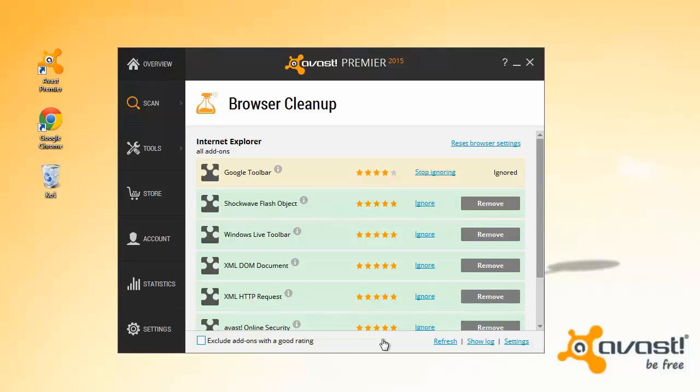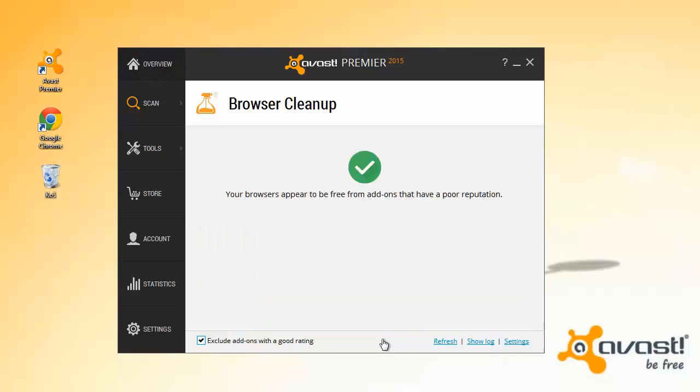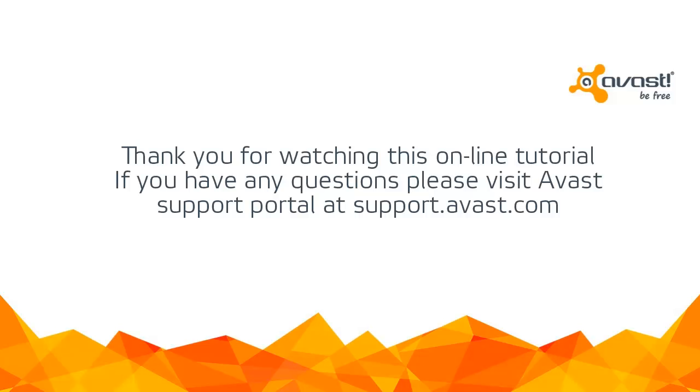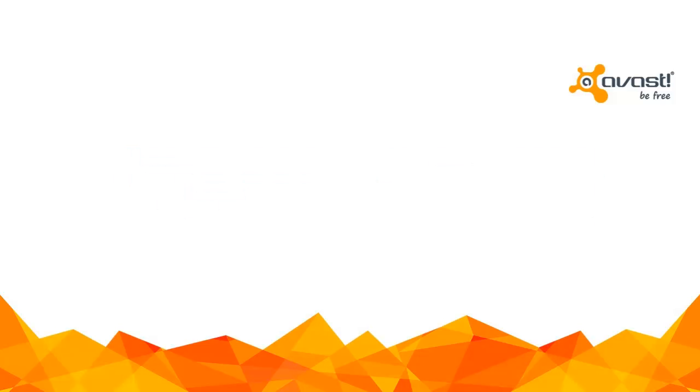Thank you for watching this online tutorial. If you have any questions, please visit Avast support at support.avast.com.